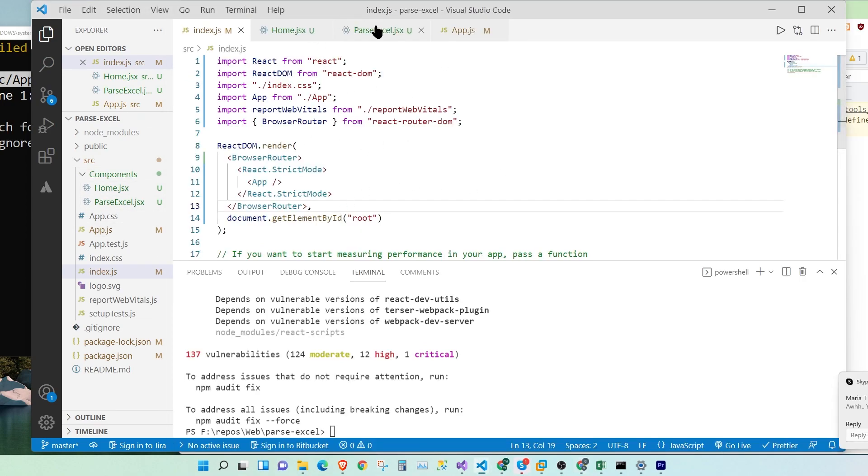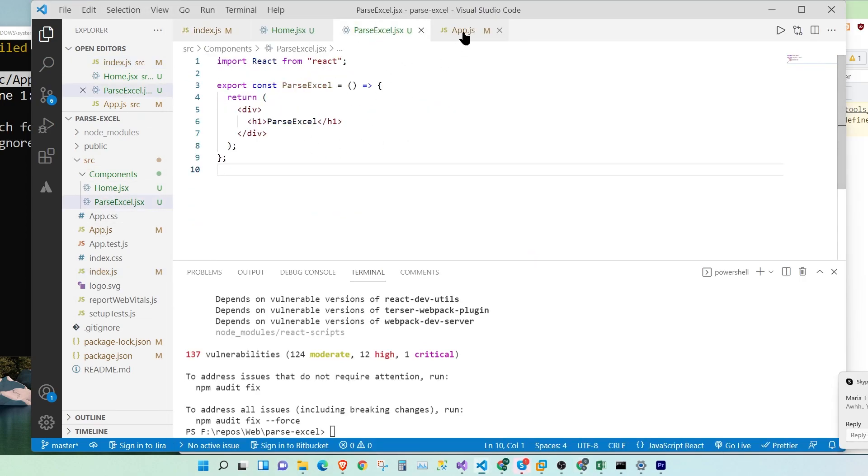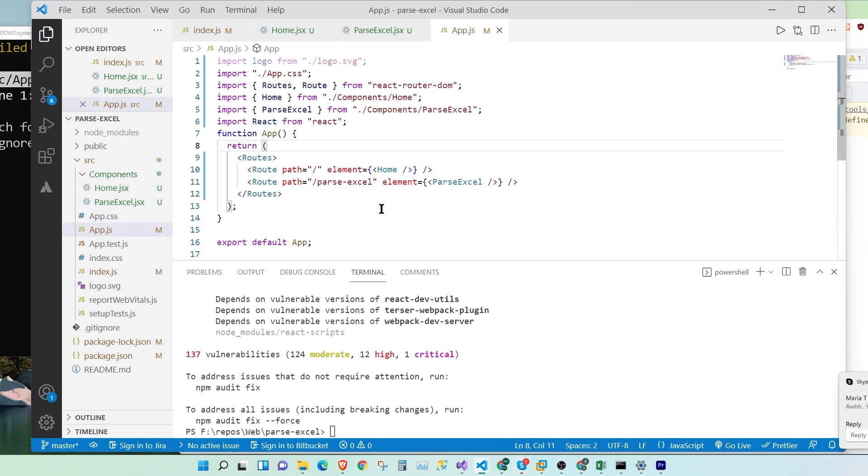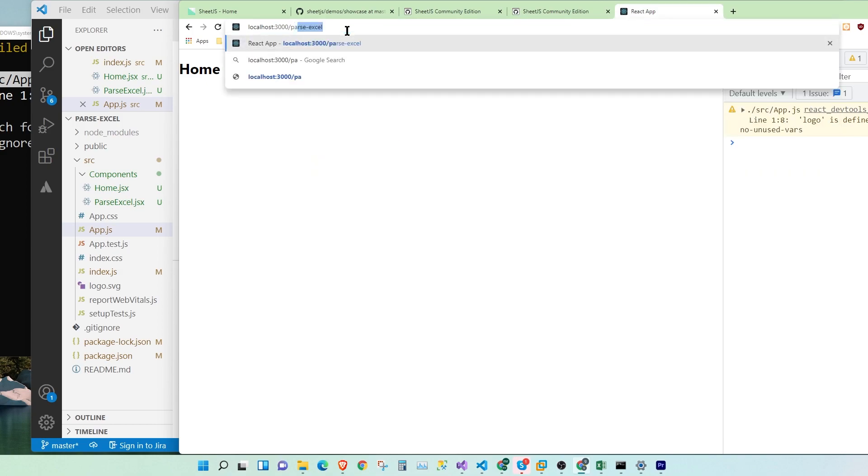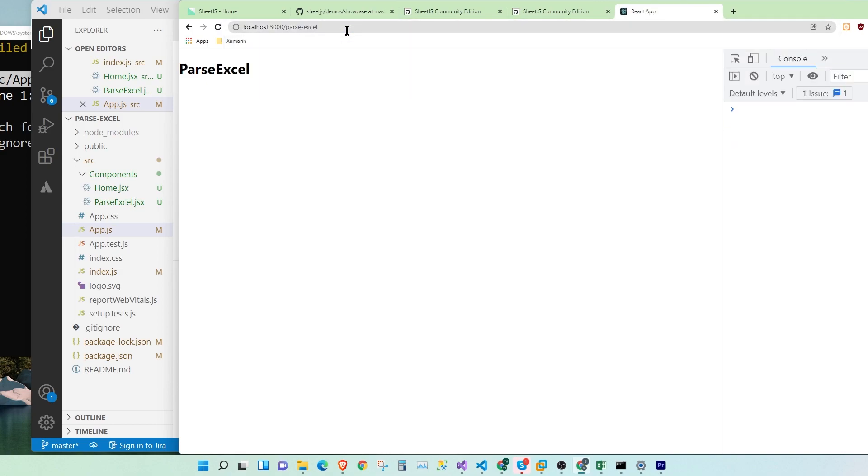So we have two routes. One's the home, one's parseExcel. Let's go to parseExcel. And there we go. Our routing works.